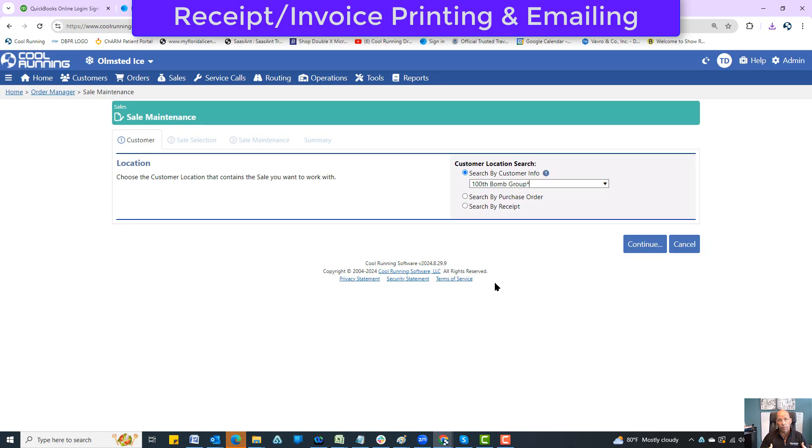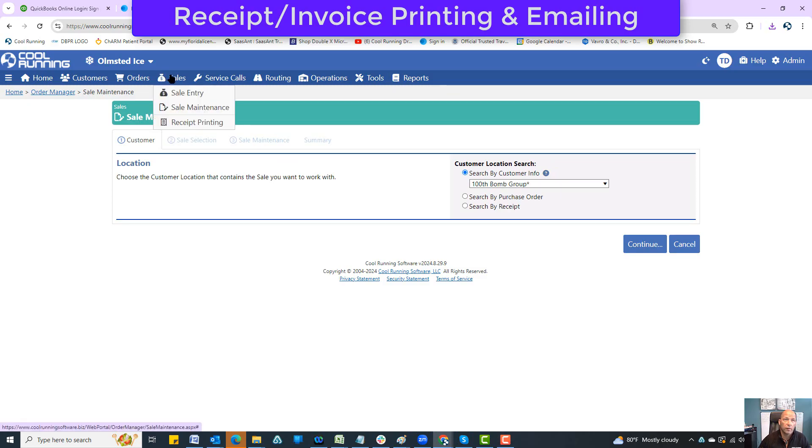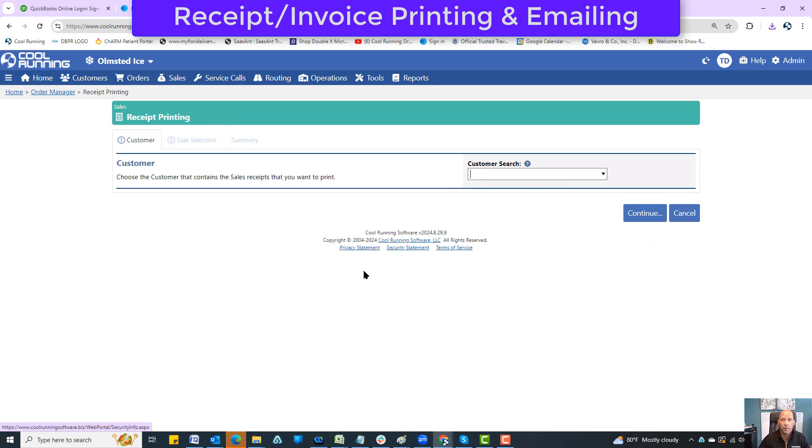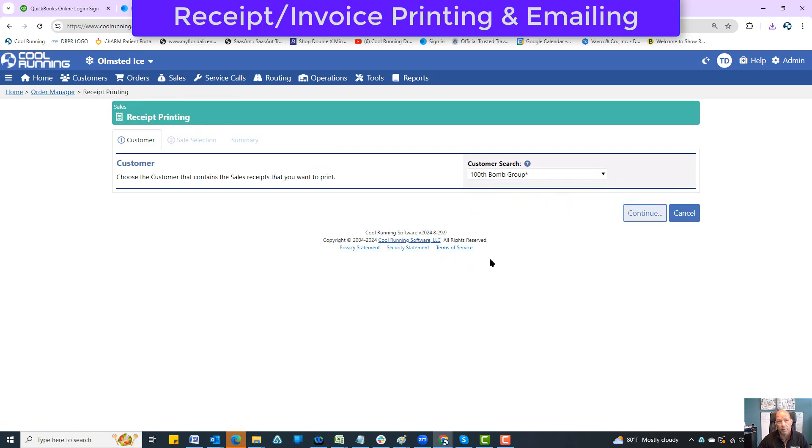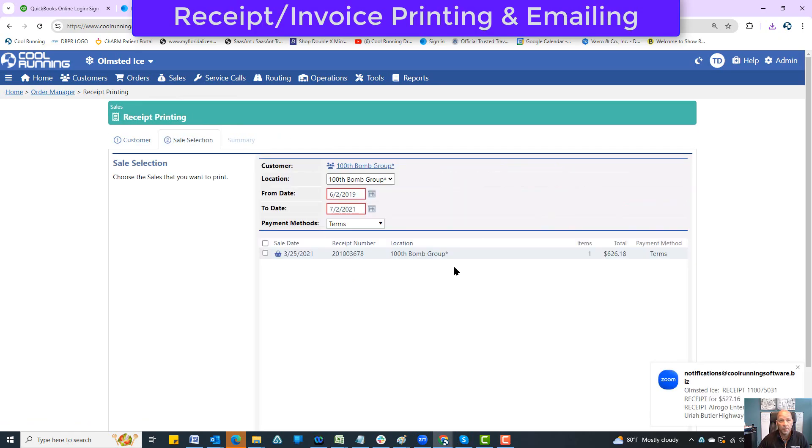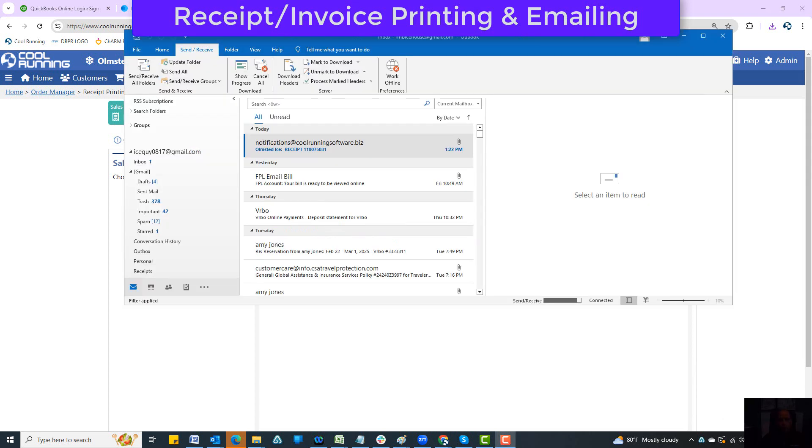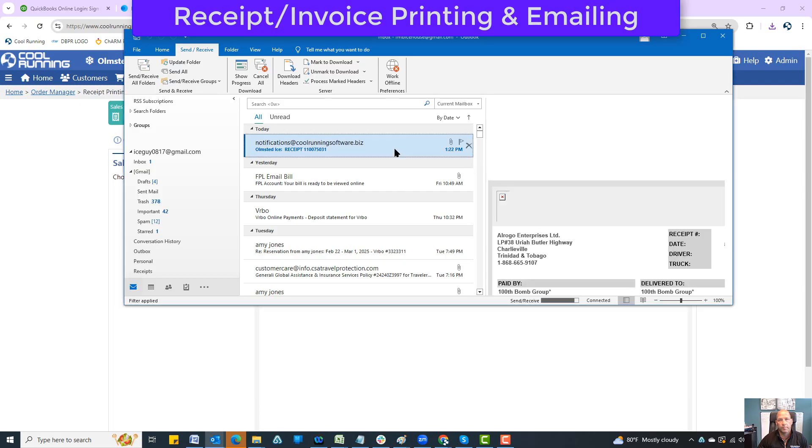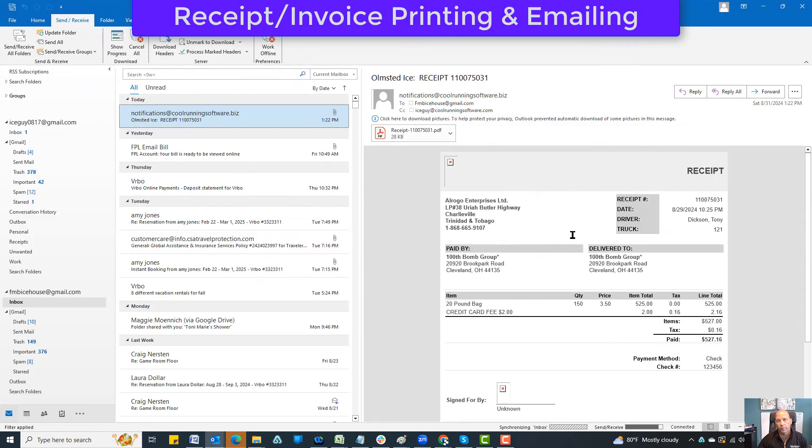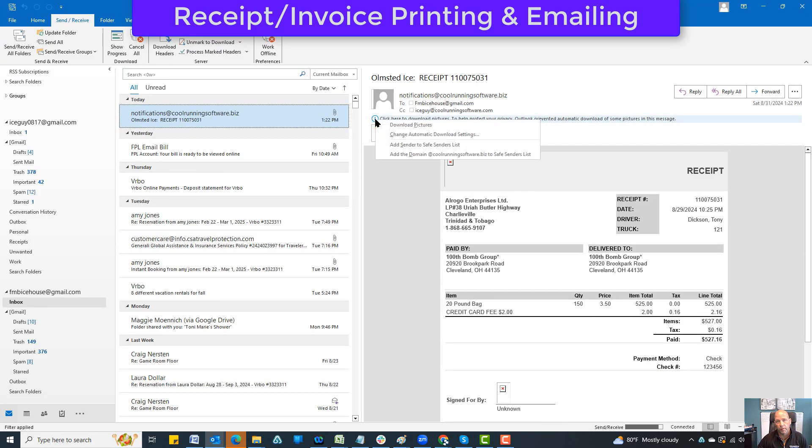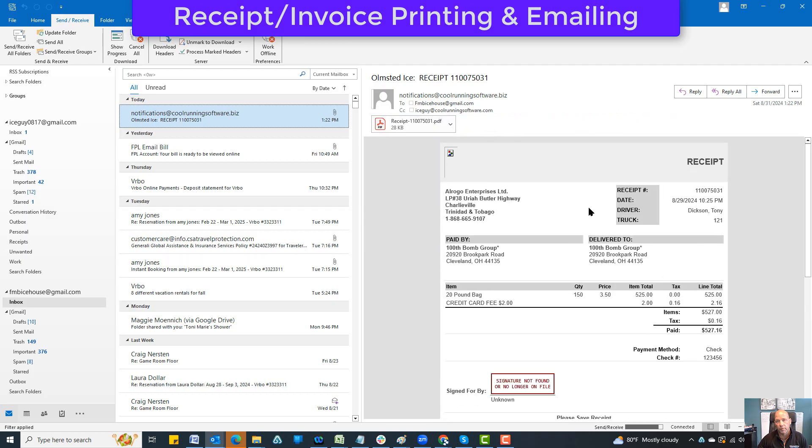That's the simple easy way to do it. Now we also have the option of doing a bulk email of tickets. From sales we can go to receipt printing. The process is the same way - I'm going to choose hundred bomb group again and hit continue. Up there my receipt just showed up, so let's break away and take a look at that ticket.